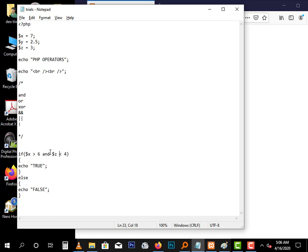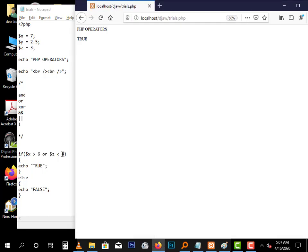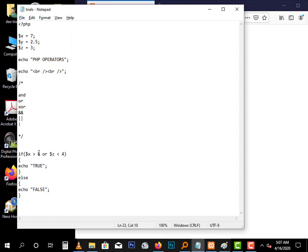We have the OR operator. This OR operator will return true if at least one of these conditions is true or both. Right now both conditions are true: X which is seven is greater than six, that is true, or Z which is three is less than four, that is also true. So we expect this to print true. And true is printed.